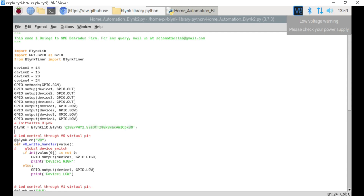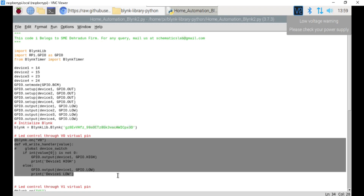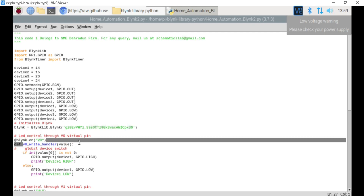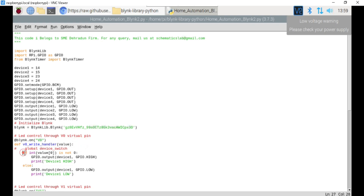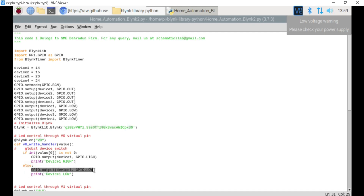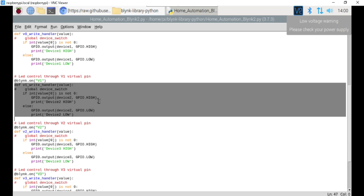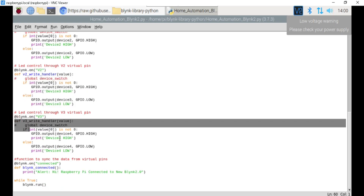Below, we have defined the function to control each relay through their respective virtual pins. This is the code to control the first relay using virtual pin V0. When a button on the Blynk mobile app or web dashboard is pressed, the value is stored in the value variable. If the value is 1, device1 is turned on by setting its pin to high and printing a message indicating device1 is on. If the value is 0, device1 is turned off by setting its pin to low. Similarly, I have defined functions for V1, V2, and V3 virtual pins to control device2, device3, and device4.